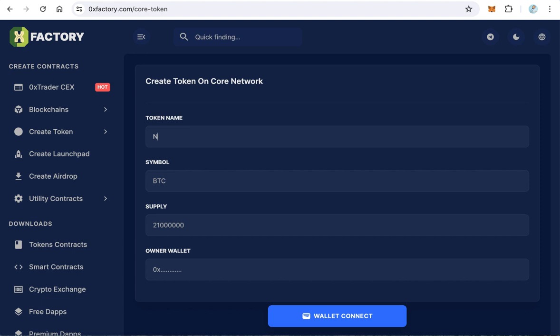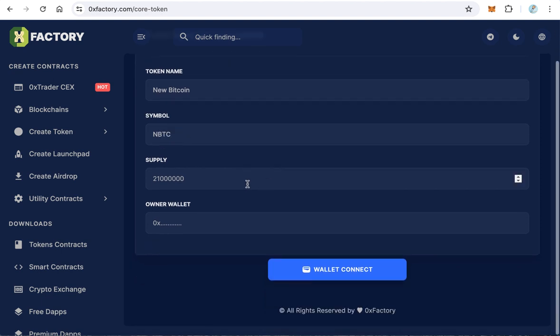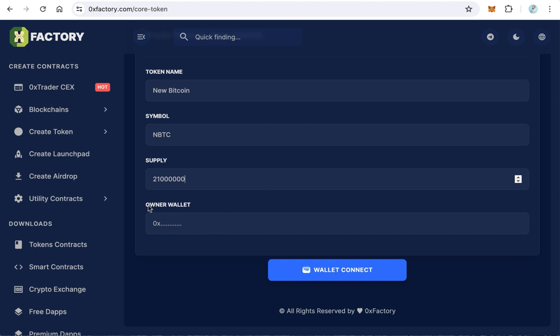The second field is the symbol. For example, NPTC for New Bitcoin. And here's the total supply. Let's make it 21 million like the original Bitcoin. And here's the owner wallet. This wallet will receive the token.